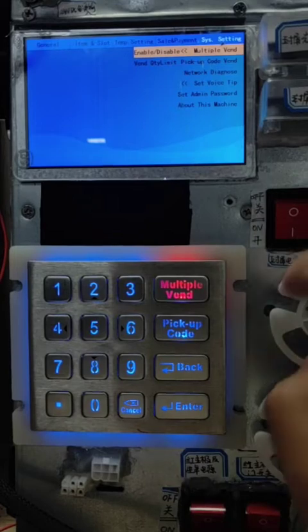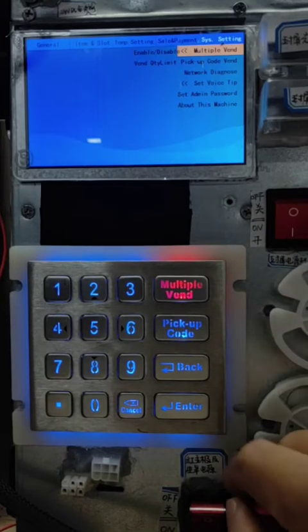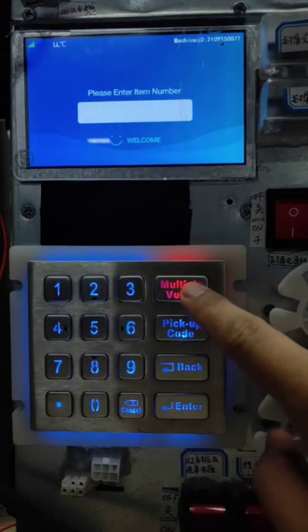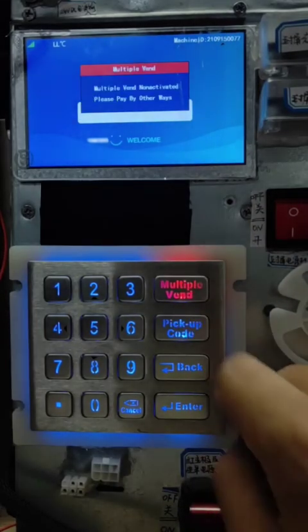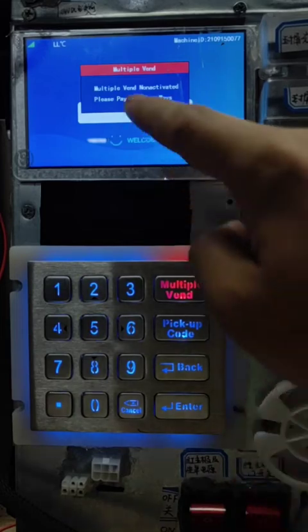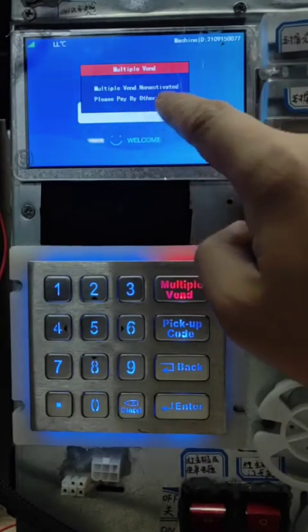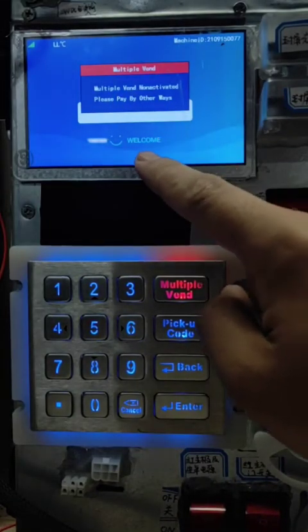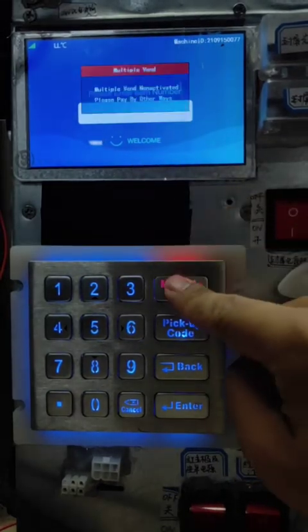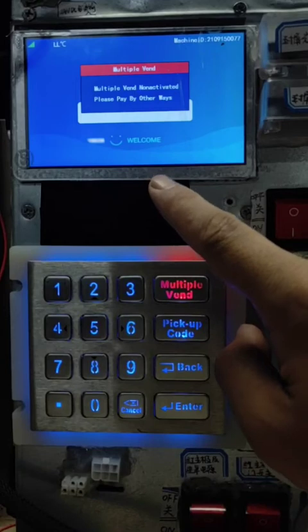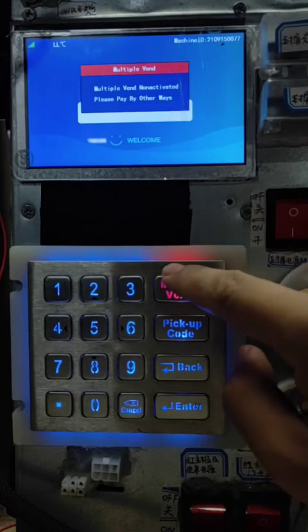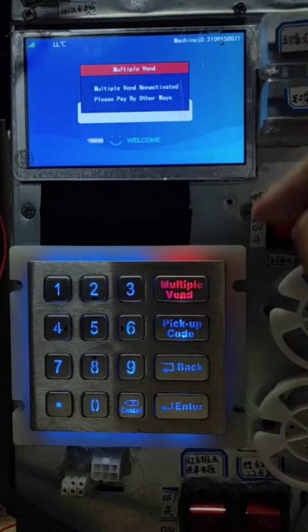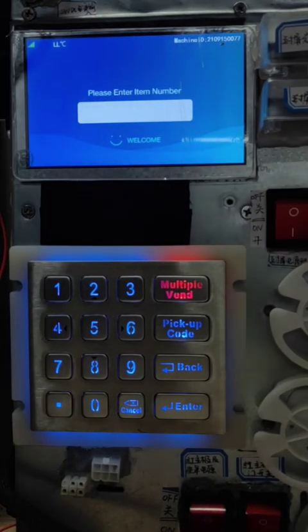Then we close the door. We click this button. Multiple render — load activity. Please pay. We have disabled this function already.